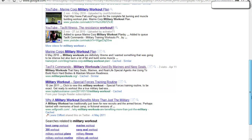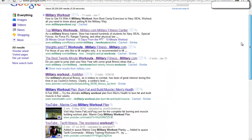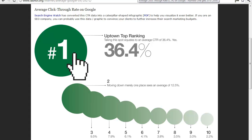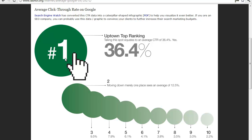There are usually ten listings on a page, and the all-important position is position one. The percentage click-through rate for position one is nearly 40%. Going back to the graphic, it says 36.4% of all visitors click through to position one on Google. Position two gets 12.5%, so merely moving from position two to position one will triple your traffic — and traffic is what internet marketing is all about.